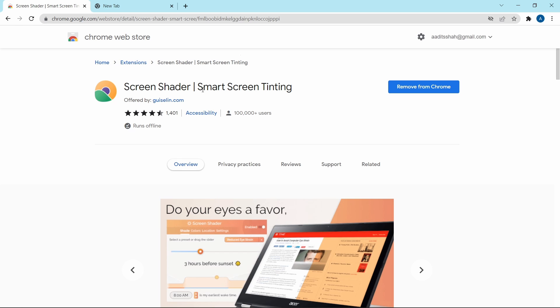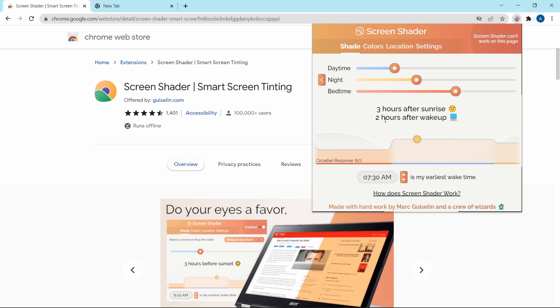The last one is Screen Shader, and this is for people who use their laptop at night when it's dark. At night, it'll dim your brightness and block out the blue light, which will reduce the strain on your eyes. In the web store, just search for Screen Shader, then click on Extensions and click on Screen Shader. You have many options to decide how much you want to shade your screen during the day, during the night, and at bedtime — you just enter the time when you wake up and adjust the settings. I've been using this for a while and it really does reduce the strain on your eyes, so I'd 100% recommend trying it out.